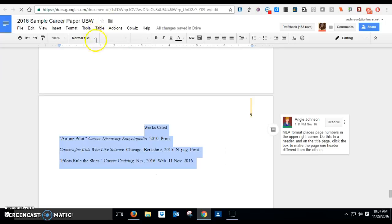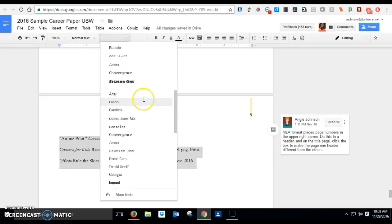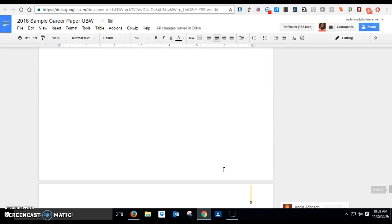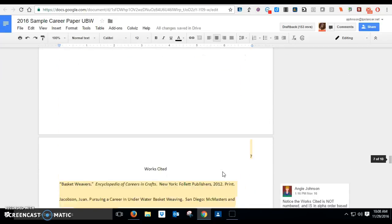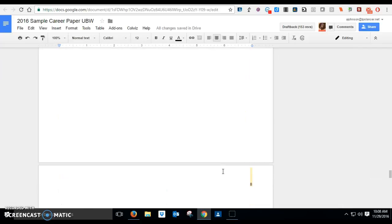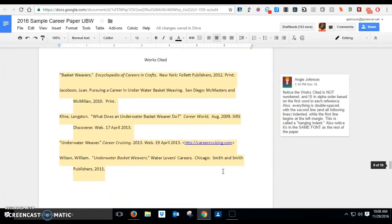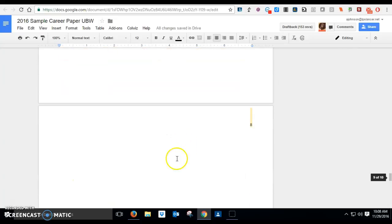Now the last thing I have to do is I have to make this font match the rest of the font in my paper. So I think my paper is in Calibri, and so I have to go ahead and make this in Calibri too so that it matches everything else on my paper.